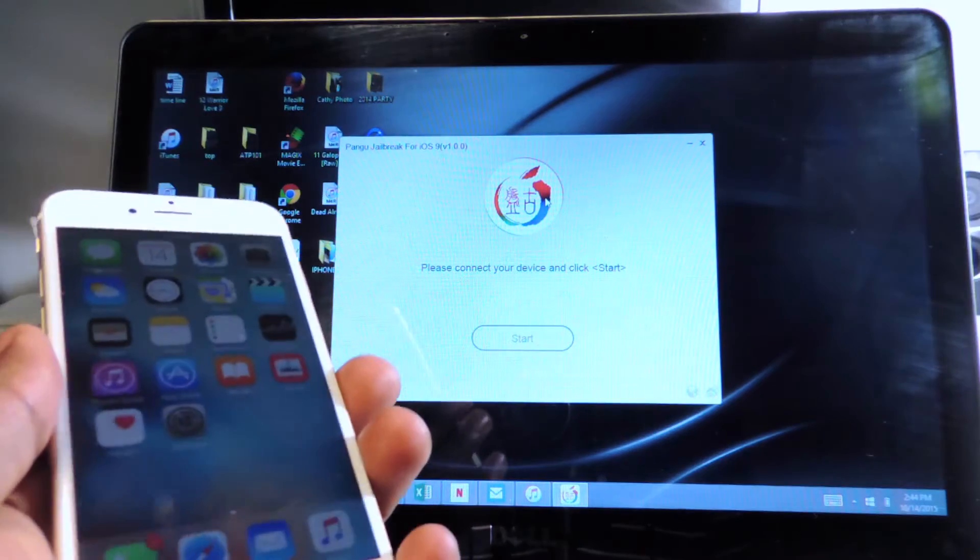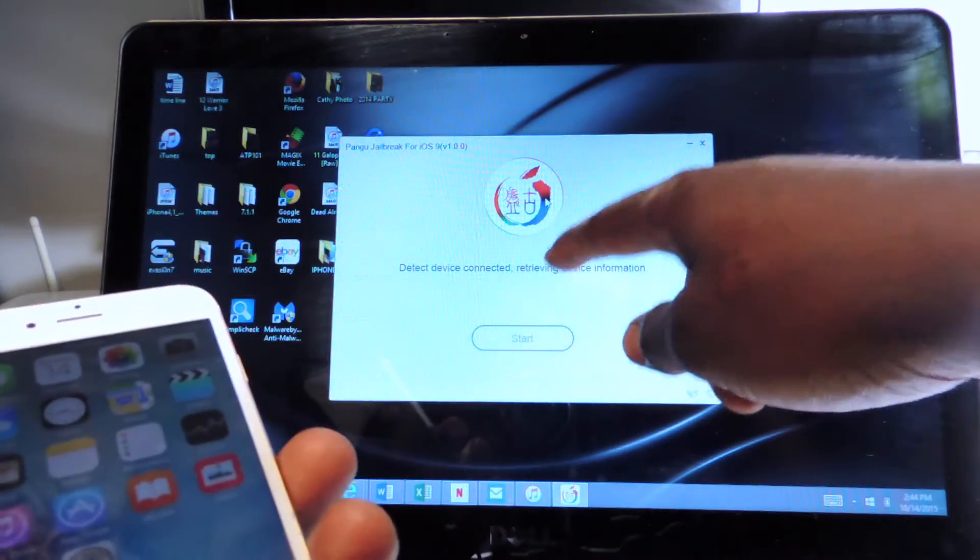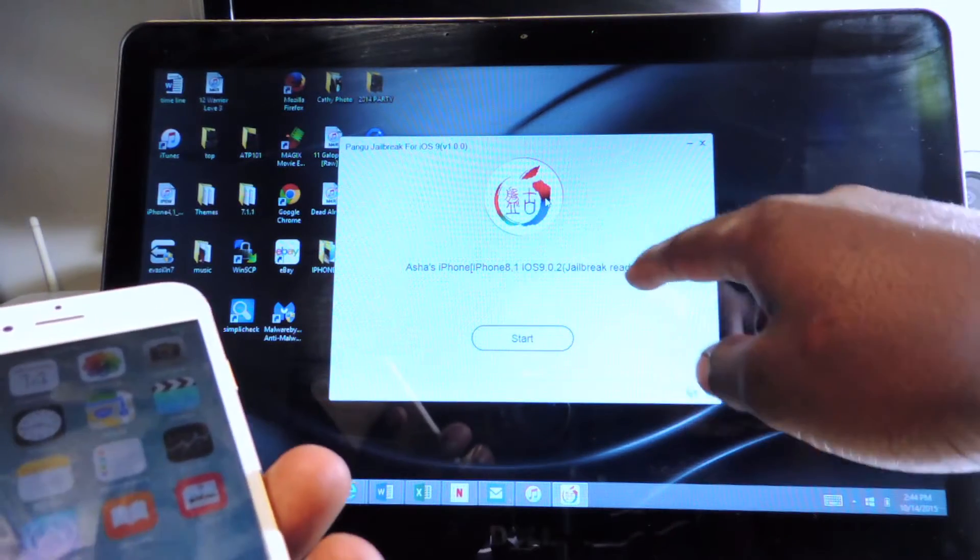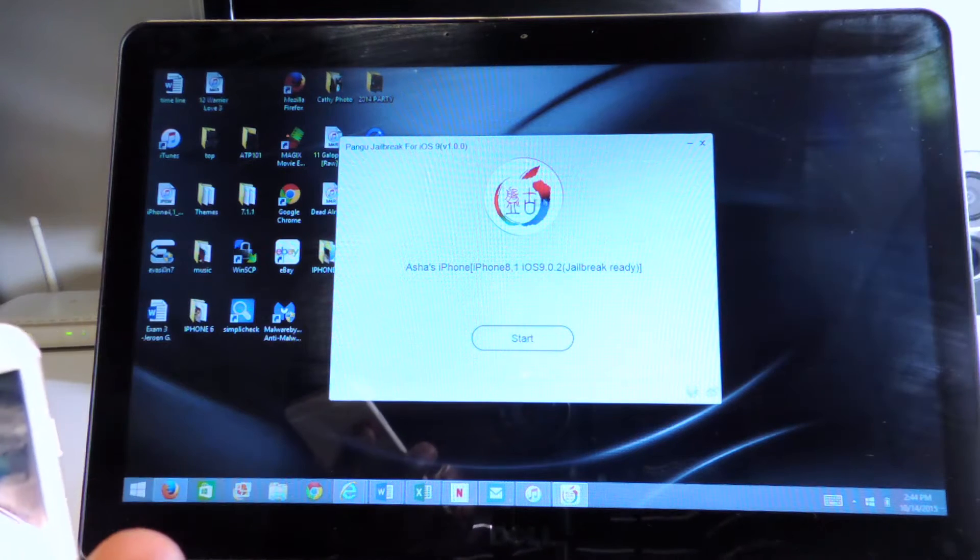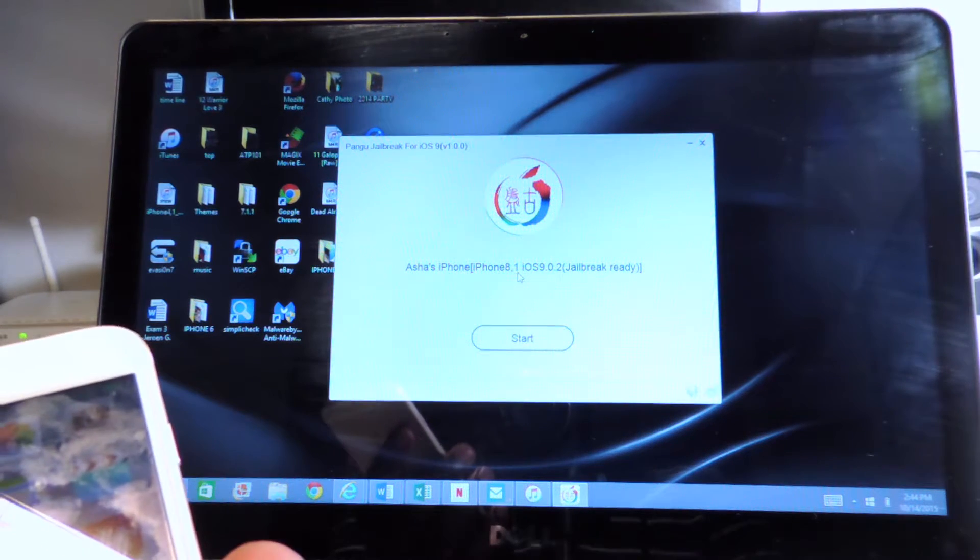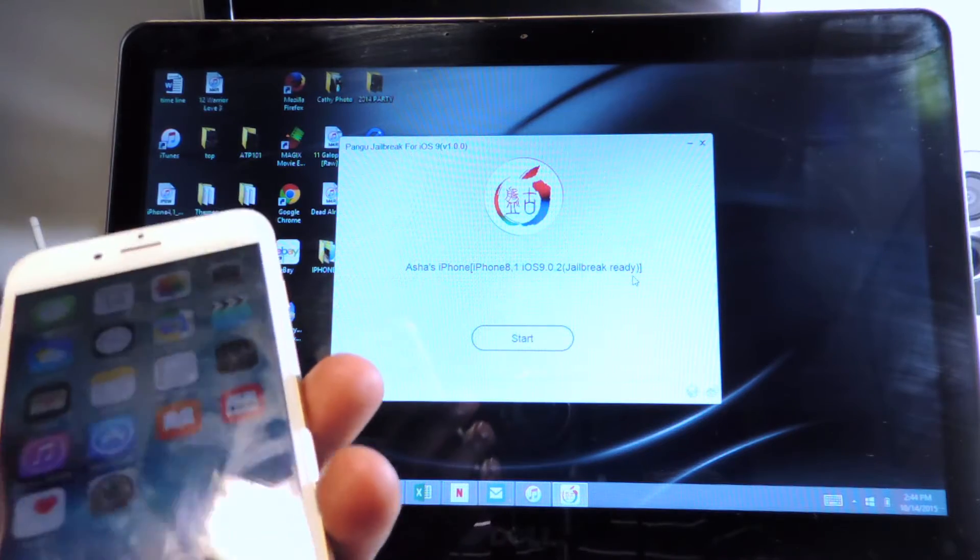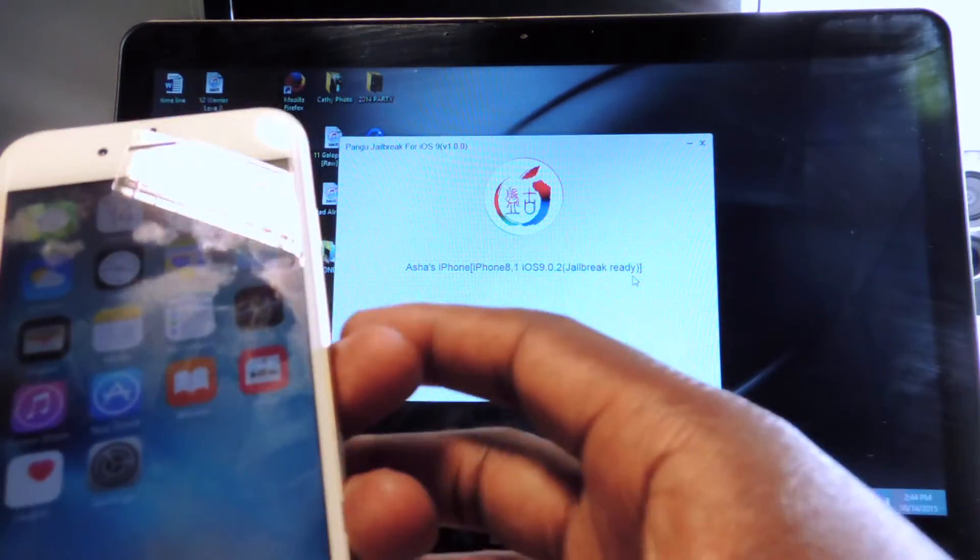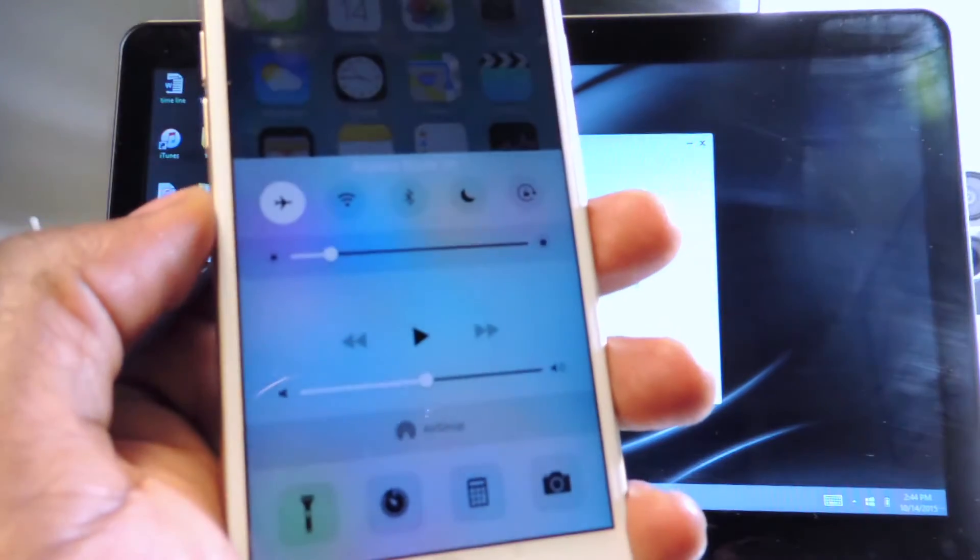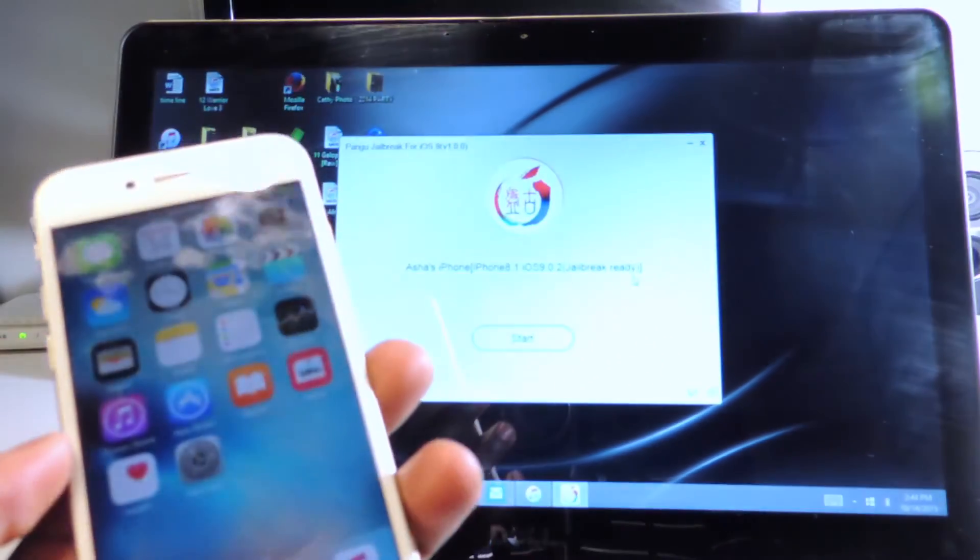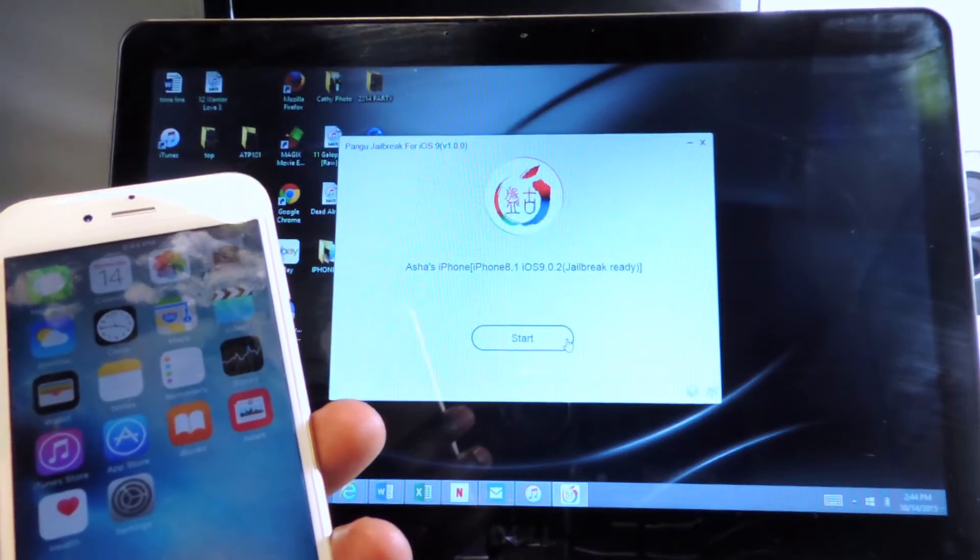It's telling me to connect my device. There it is, it tells me that it's recognized my device iPhone 8-1 on 9.0.2 jailbreak ready. Now all I have to do is put my iPhone in airplane mode and then we're going to hit start.